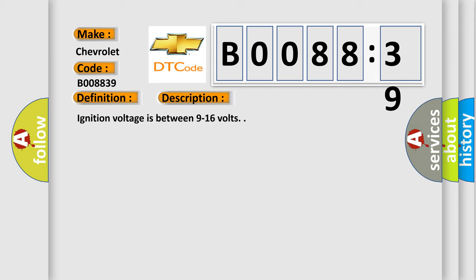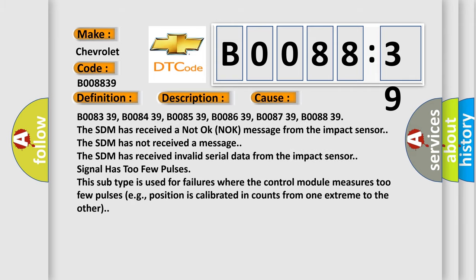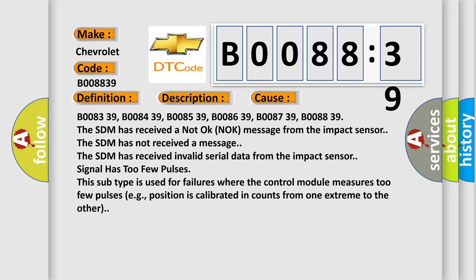This diagnostic error occurs most often in these cases: B008339, B008439, B008539, B008639, B008739, B008839. The SDM has received a not OK knock message from the impact sensor.